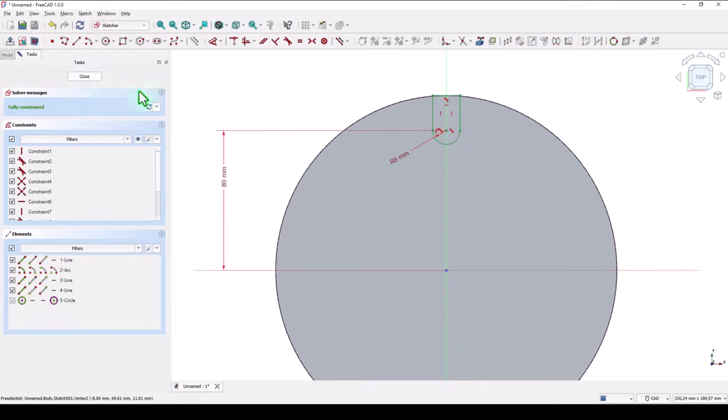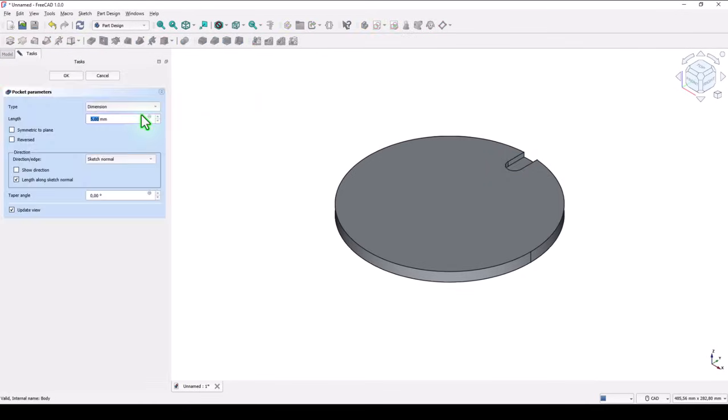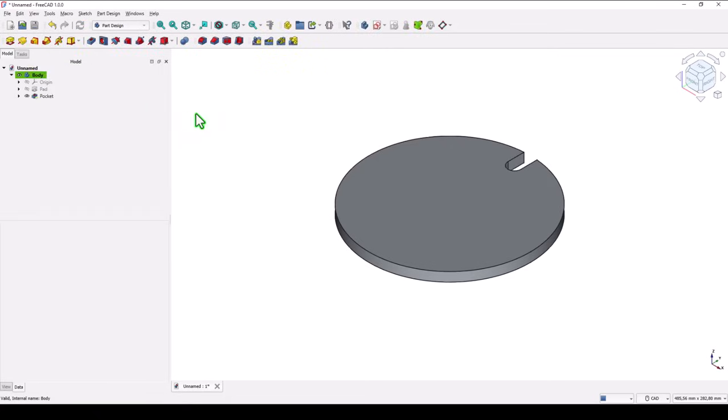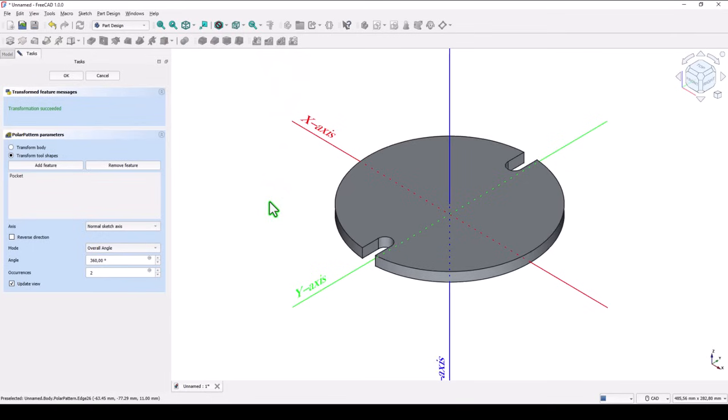Close, pocket, all the way through the part. Okay. Now we select this pocket, and we apply circular pattern. Not two instances, but four.